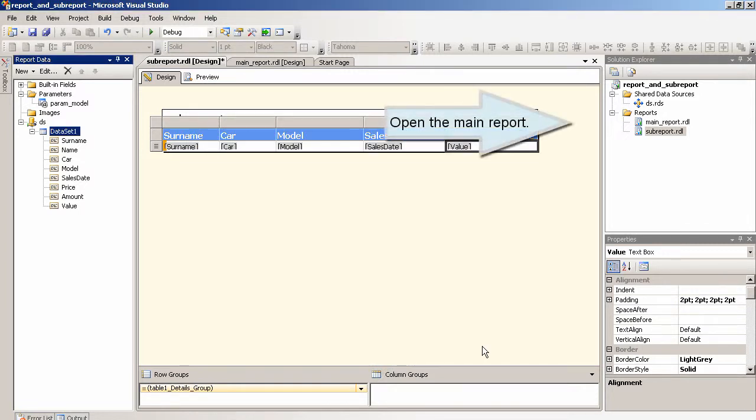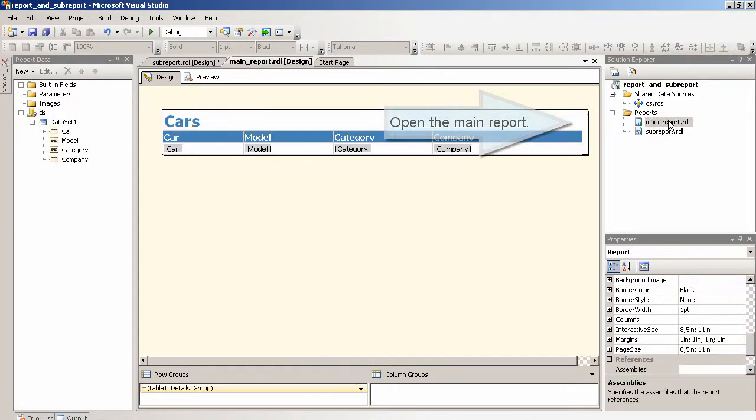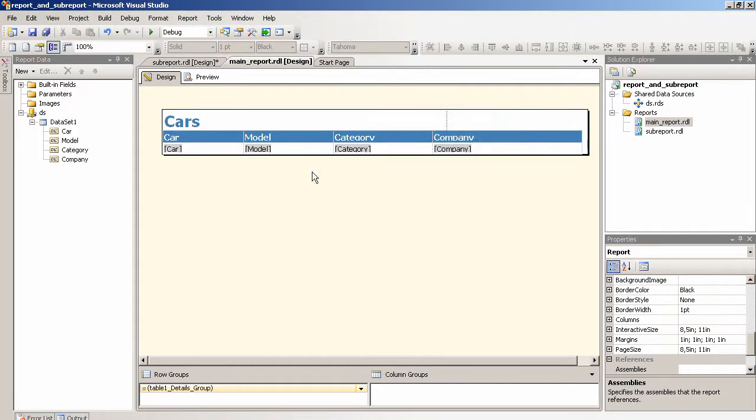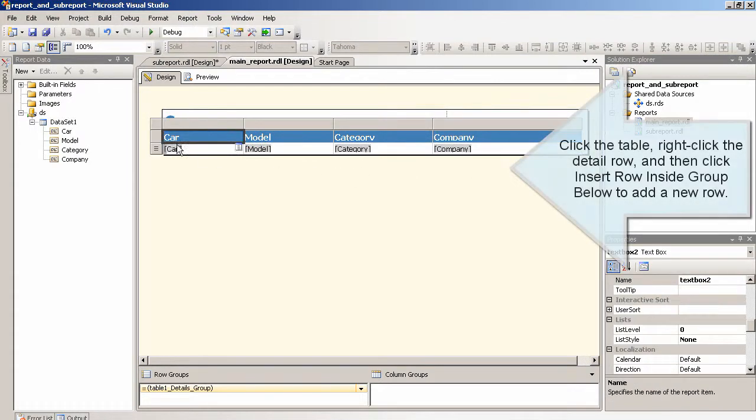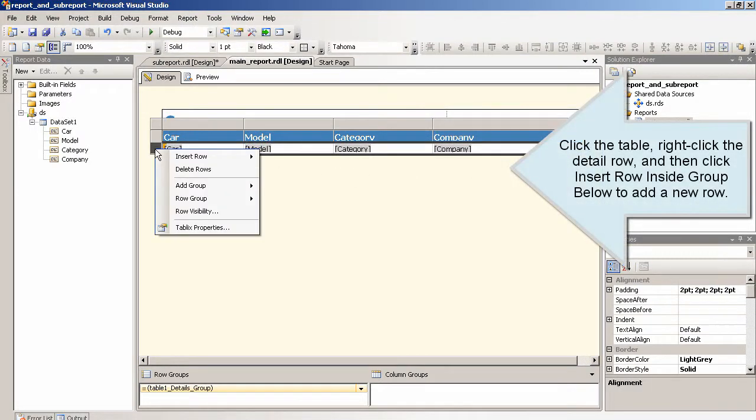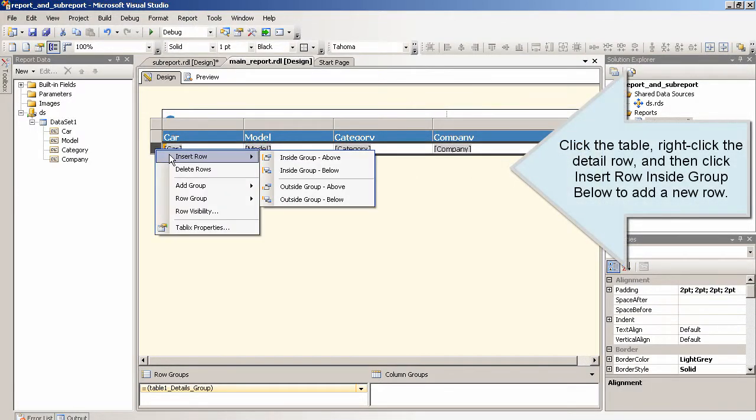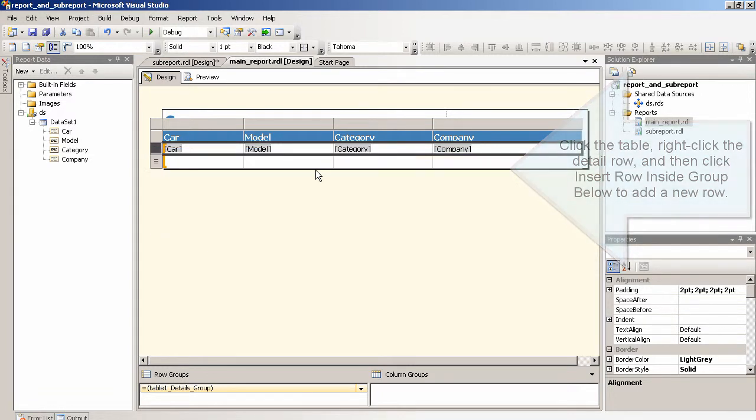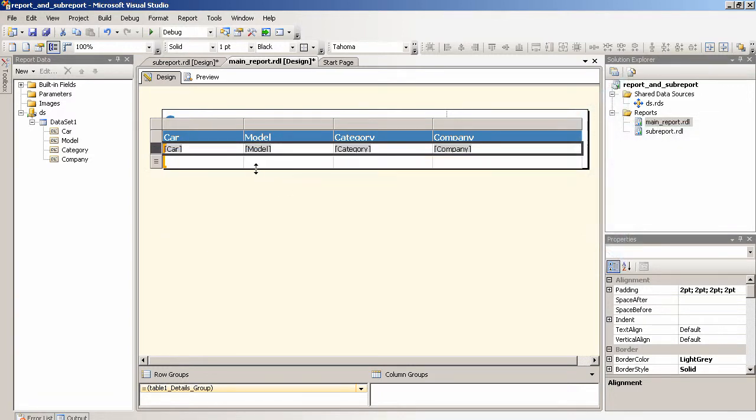Open the main report. Click the table, right click the detail row and then click insert row below to add a new row.